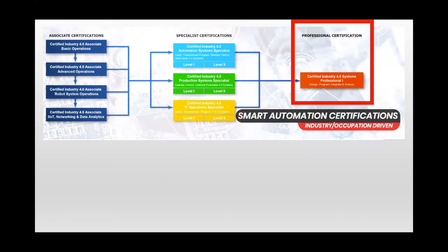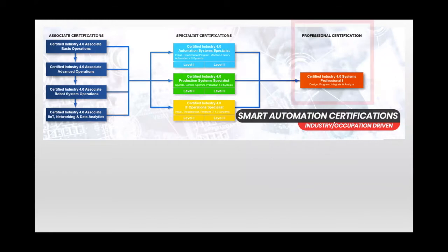And finally, a professional level credential that would be appropriate for someone working as an engineer, perhaps in line with a bachelor's degree in engineering or beyond program. And here's the important thing, the competencies represented by these credentials aren't something SACA came up with.